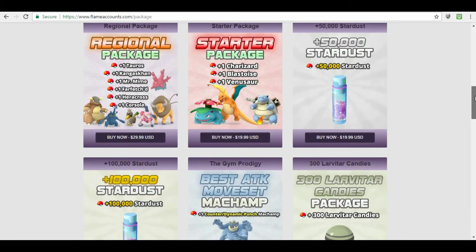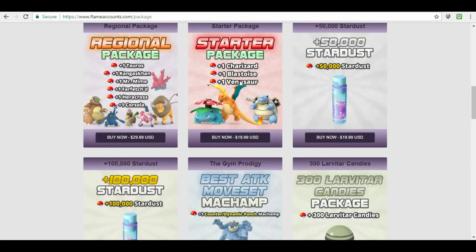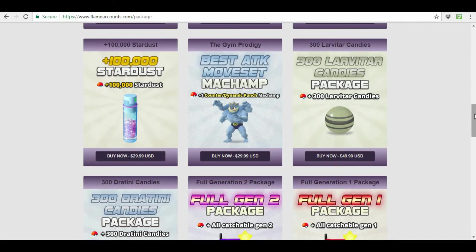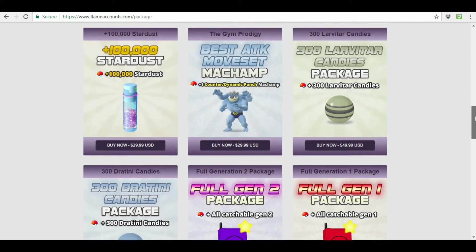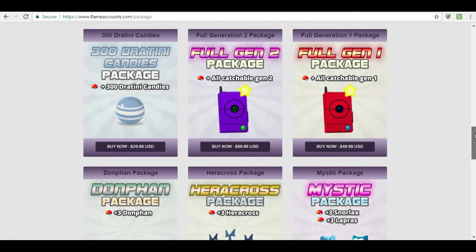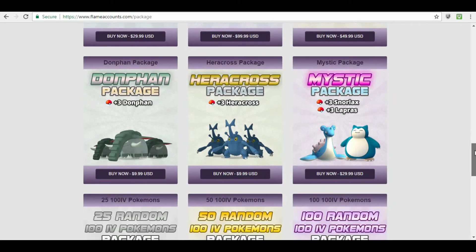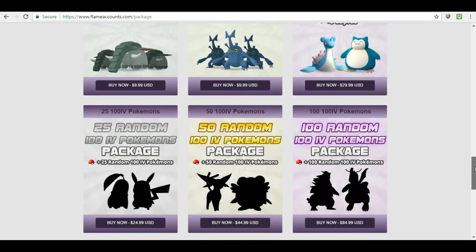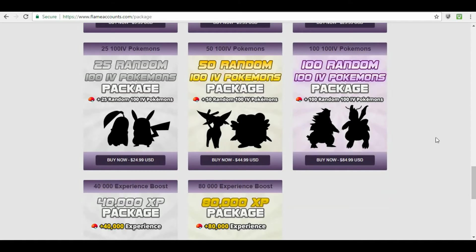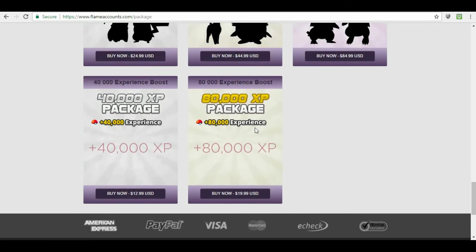Regional Pack, where it gets Taurus, Kingstown, Mr. Marion, Farfetch'd, Pericast, and Corsala. You can have the Starter Pack. Charger, Blastoise, Venisaur. 50,000 Stardust. 100,000 Stardust. Best Move Attack Machamp. 300 Larvitar Candies. Full Gen 2 Package. Full Gen 1 Package. 300 Dratini Candies. I mean, this and the list goes on and on. 50 Random 100 IV Pokemon. 25 100 IV Pokemon. 100 Random IV 100 IV Pokemon. 80,000 Experience and 40,000 Experience. So, they've created new packages.